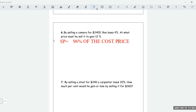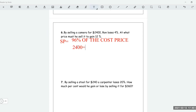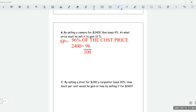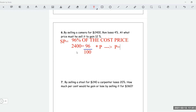Calling the cost price p, the selling price of $2,400 equals 96 divided by 100 multiplied by p. To make p the subject, p equals 2,400 multiplied by 100 divided by 96.